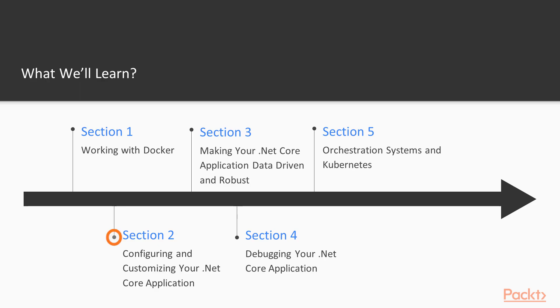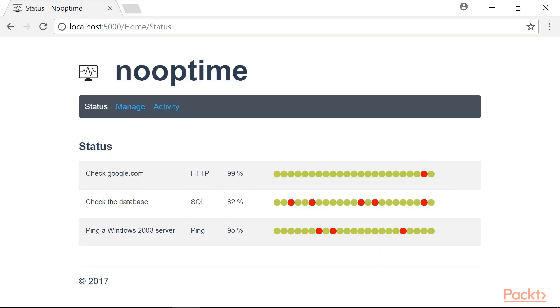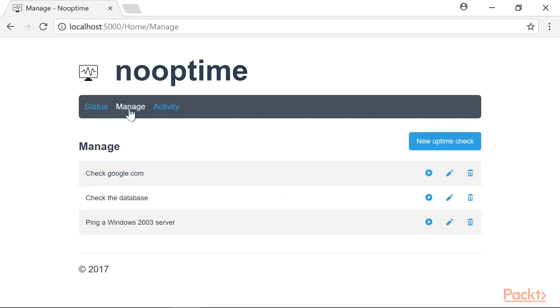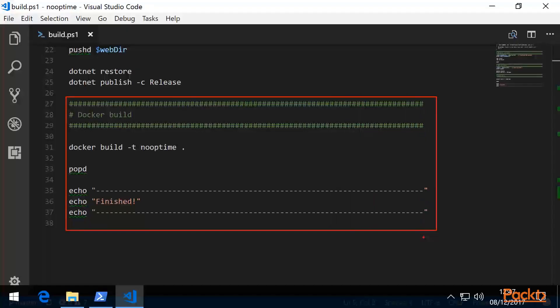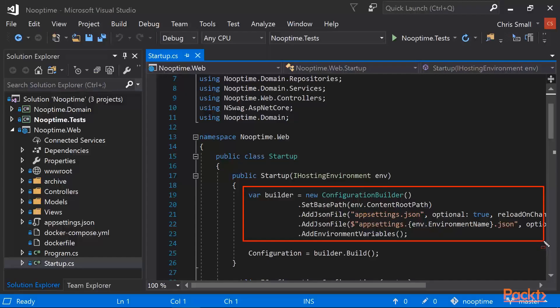Our second section gets us started with a more advanced real-world example of an ASP.NET Core application running inside a Docker container. For this, we will be using an example ASP.NET Core application called Nooptime, an open source app hosted on GitHub.